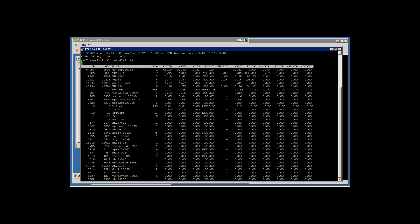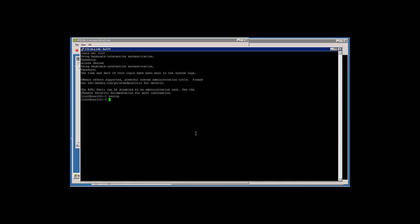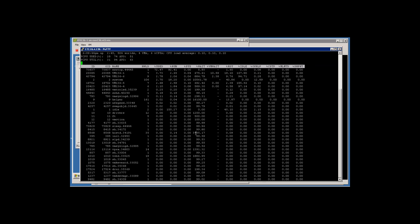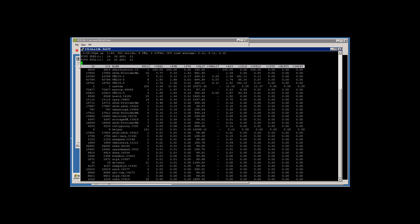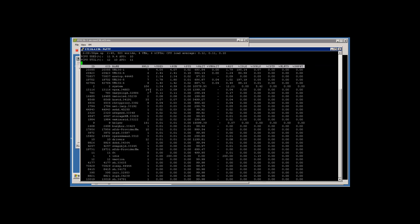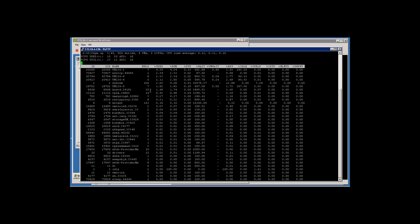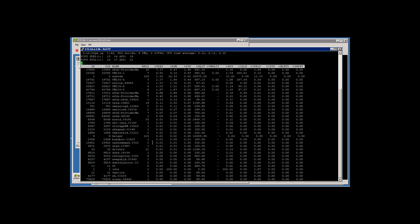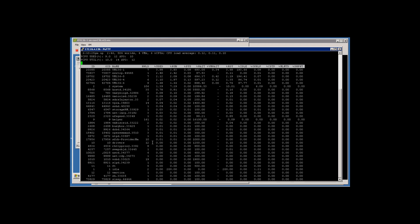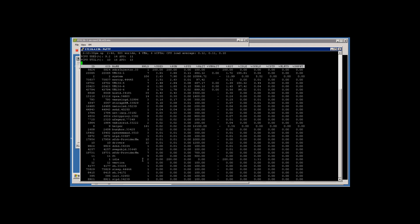Here I've got an ESXtop session up. I'm PuTTied into one of the hosts and running ESXtop with no arguments — very easy to load. Note that the fourth column is NWLD, the number of worlds. Each VM is made up of anywhere from six or more worlds, depending on the number of disk controllers and processors. I've got 106 system worlds and 161 helpers, so there's a lot of overhead processes running as well.